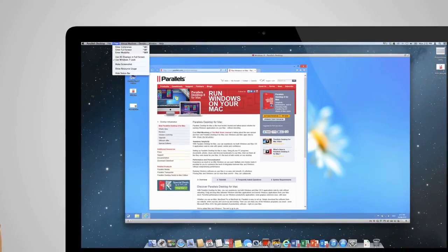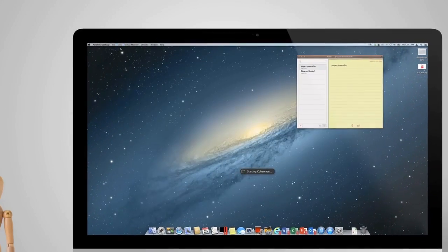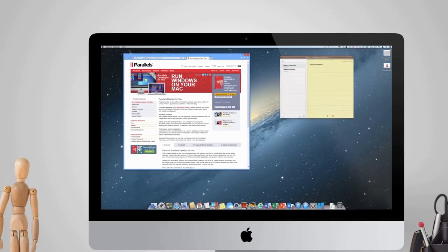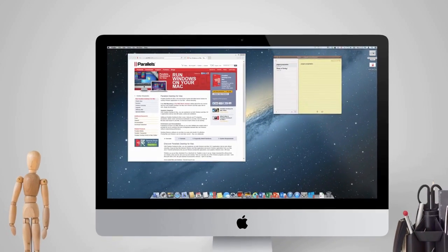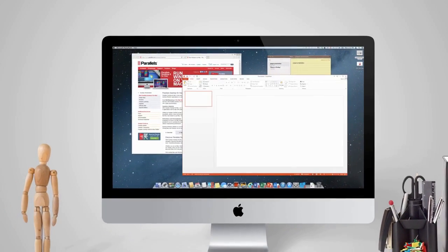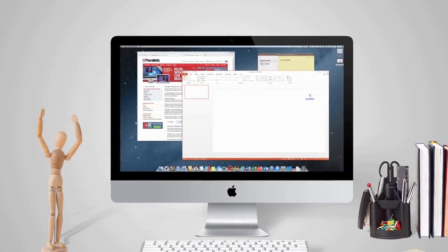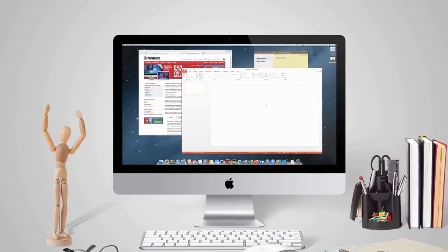Parallels Desktop is the number one choice of Mac users worldwide. It has united Mac and Windows. A world of opportunity awaits you.